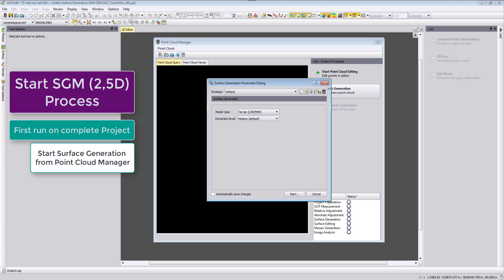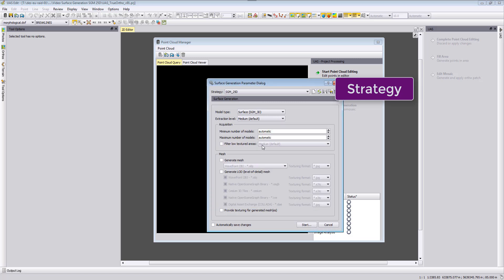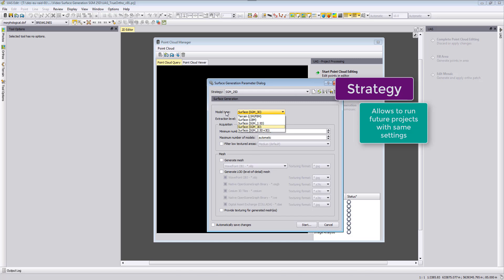We start surface generation and we can now select for our true ortho photo generation the SGM 2.5D model type. I will create a new strategy for this here and I will call this the SGM 2.5D strategy. Say OK, and then I can select here from the model type the surface SGM 2.5D model type.